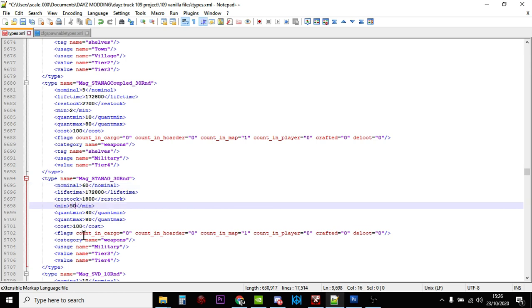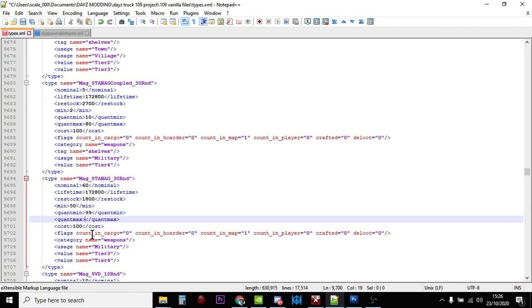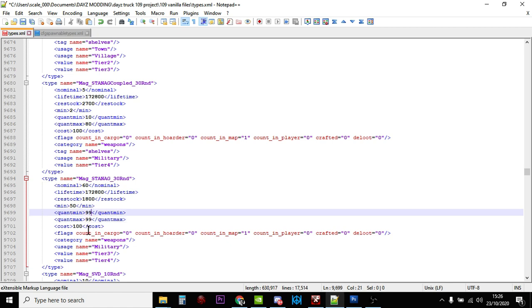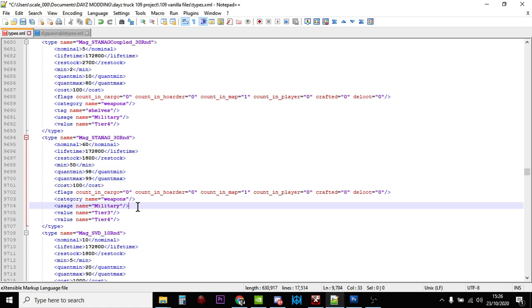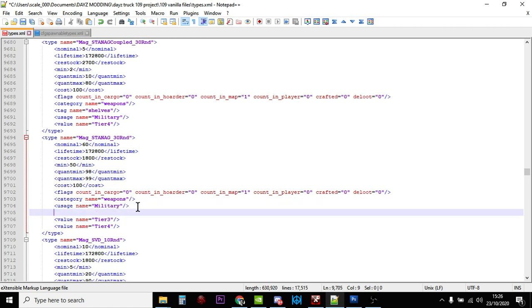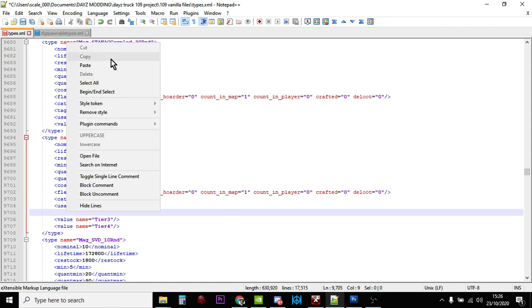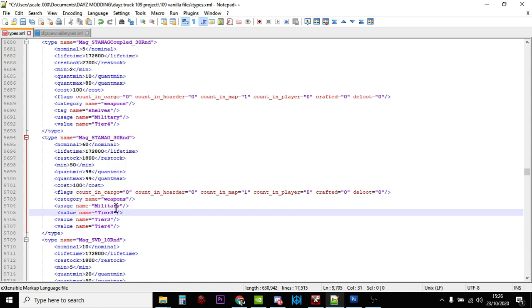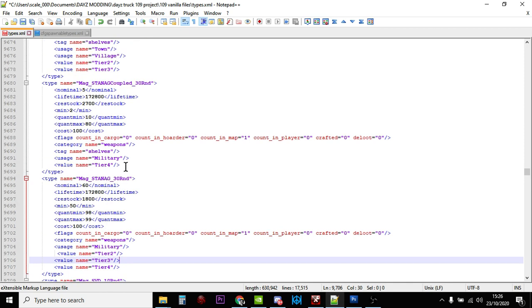Now where it says quant min and quant max, this is the percentage of bullets that should spawn in the magazine. Let's change that to 99 - actually I like to do something like 98 to 99, so that means these magazines will spawn in full of bullets, which is cool. Then let us add that tier two in as well so they spawn with the guns. Let's have a quick look - flags counting cargo, counting horde, counting map. So we're going to have a lot more mags spawning in and they're going to be full of bullets.